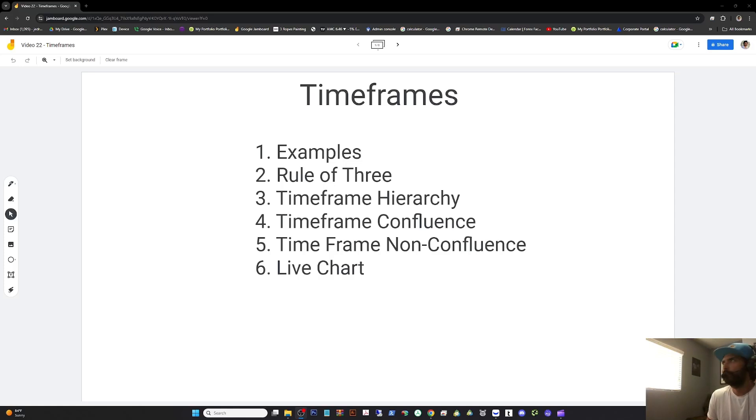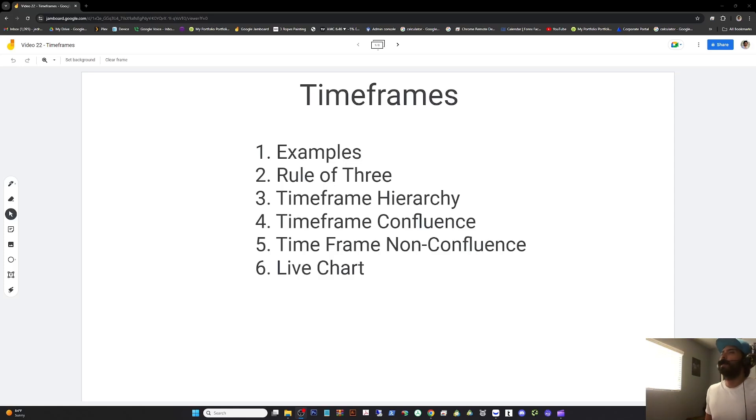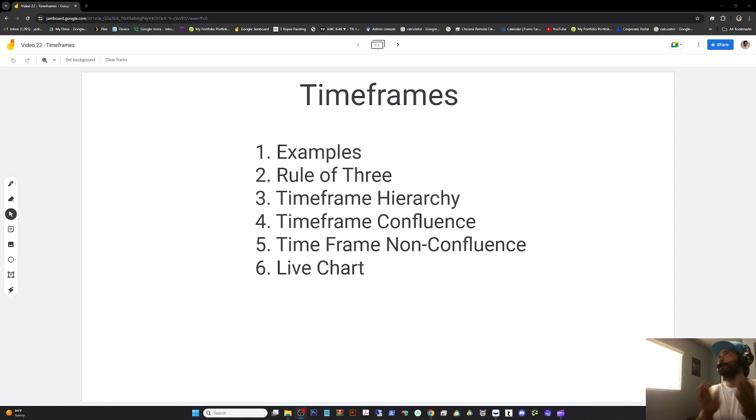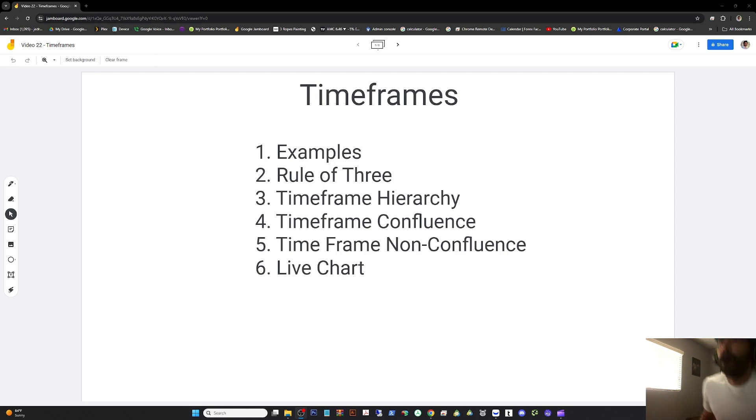Welcome to video 22. If you have watched all 22 of these videos, I commend you and you will receive a prize. There you go, there's your prize. Alright, welcome to lesson 22. We'll talk about time frames.